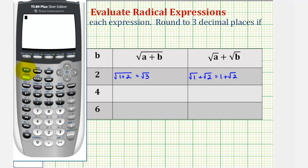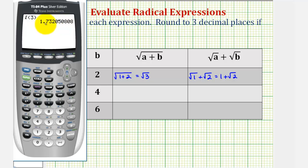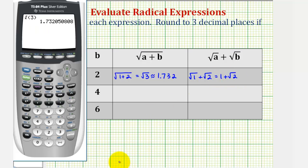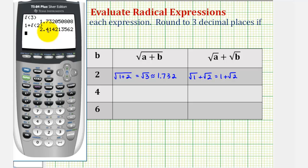Now we'll approximate these to three decimal places using the calculator. We first have the square root of three. To round to three decimal places, we'll look to the fourth decimal place to see if we round up or down. If the fourth decimal place is a five or greater, we round up; if it's four or less, we round down. Here it's a zero, so we round down, which means we leave it as approximately one point seven three two. And then we have one plus the square root of two. The fourth decimal place is a two, so we round down — this will be approximately two point four one four.